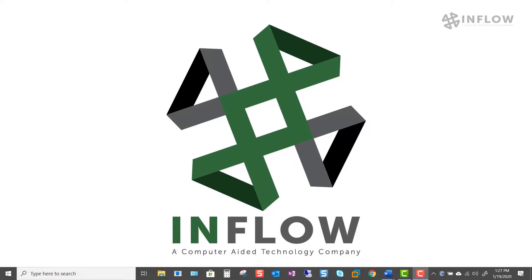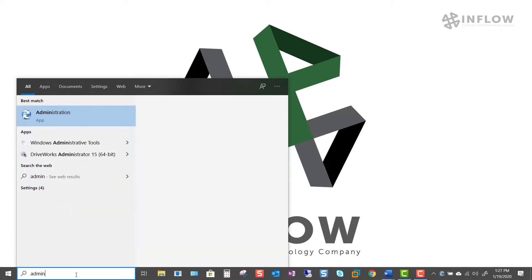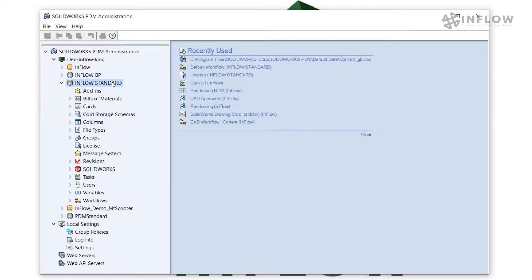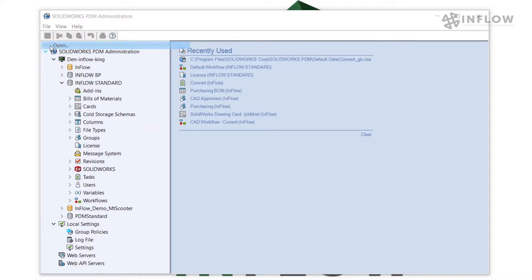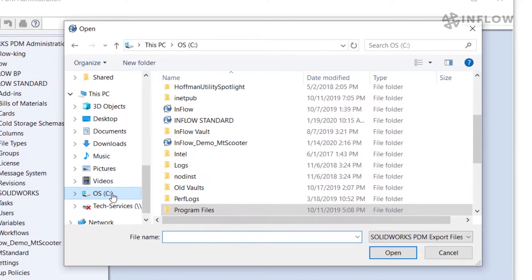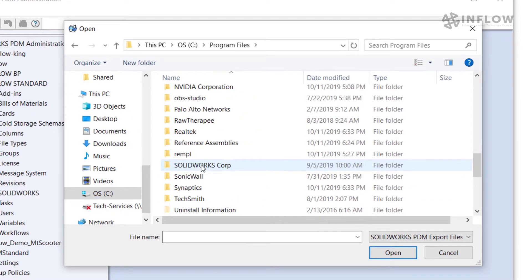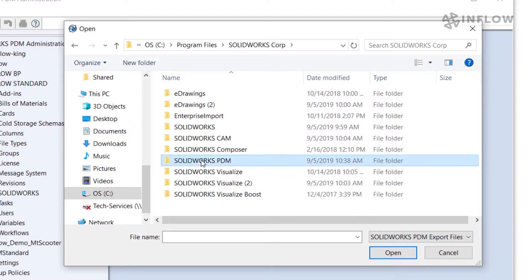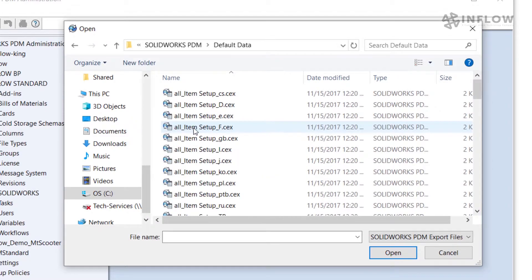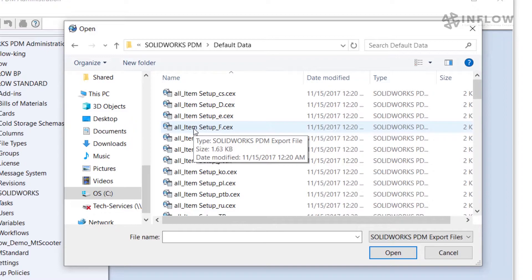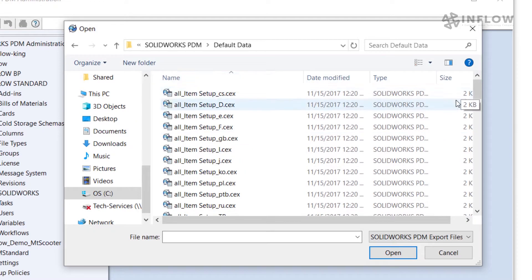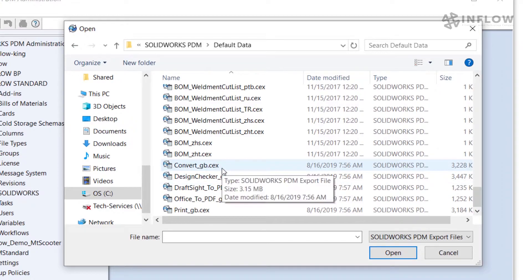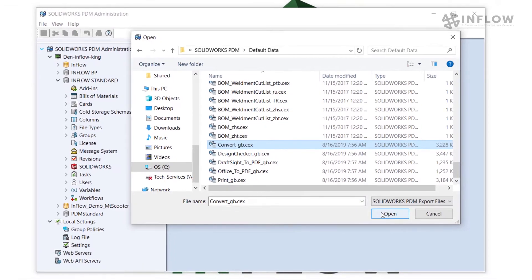So to start this out we're going to head over to the admin tool and log in as the PDM administrator. From here I'm going to go to file open and now I'm going to find where the default data was installed with my PDM client. It should be in Program Files, SOLIDWORKS Corp, SOLIDWORKS PDM, Default Data. Now this may be different depending on where your client was set to install when you originally set it up. In this case though we're going to come down to the bottom of this list and we're going to find the convert underscore gb.cex and click open.